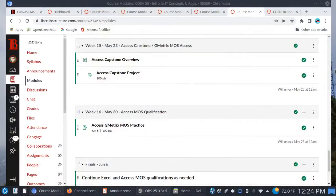Let's talk about our last weeks together — weeks 15 and 16 — starting tomorrow, May 23rd. It's pretty much going to be the same as what you've been doing the last two weeks, only now it's with Microsoft Access.